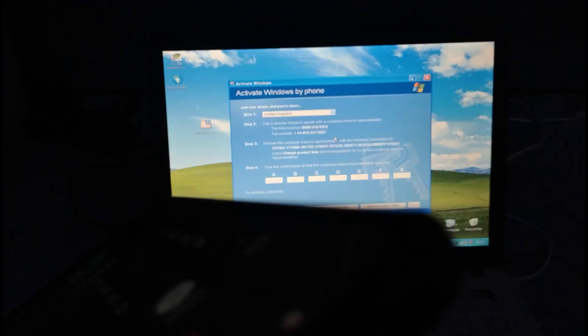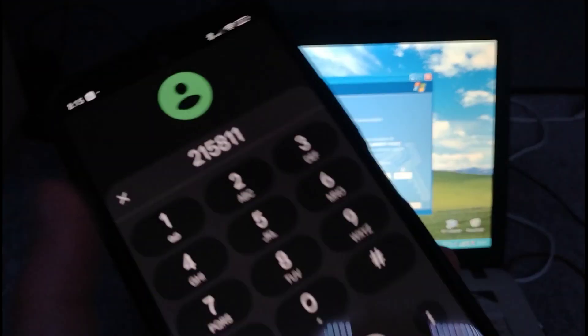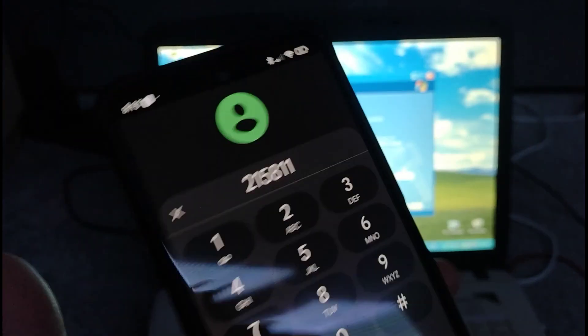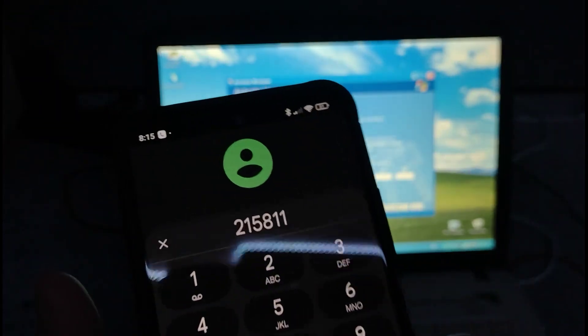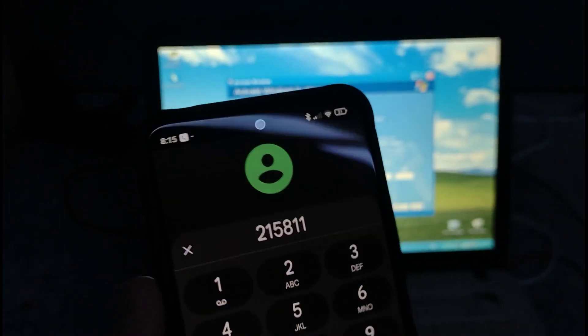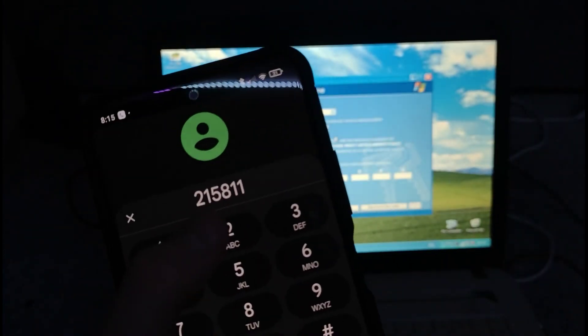If you're trying to activate Windows 10 or Windows 11 press 1. Otherwise press 2.